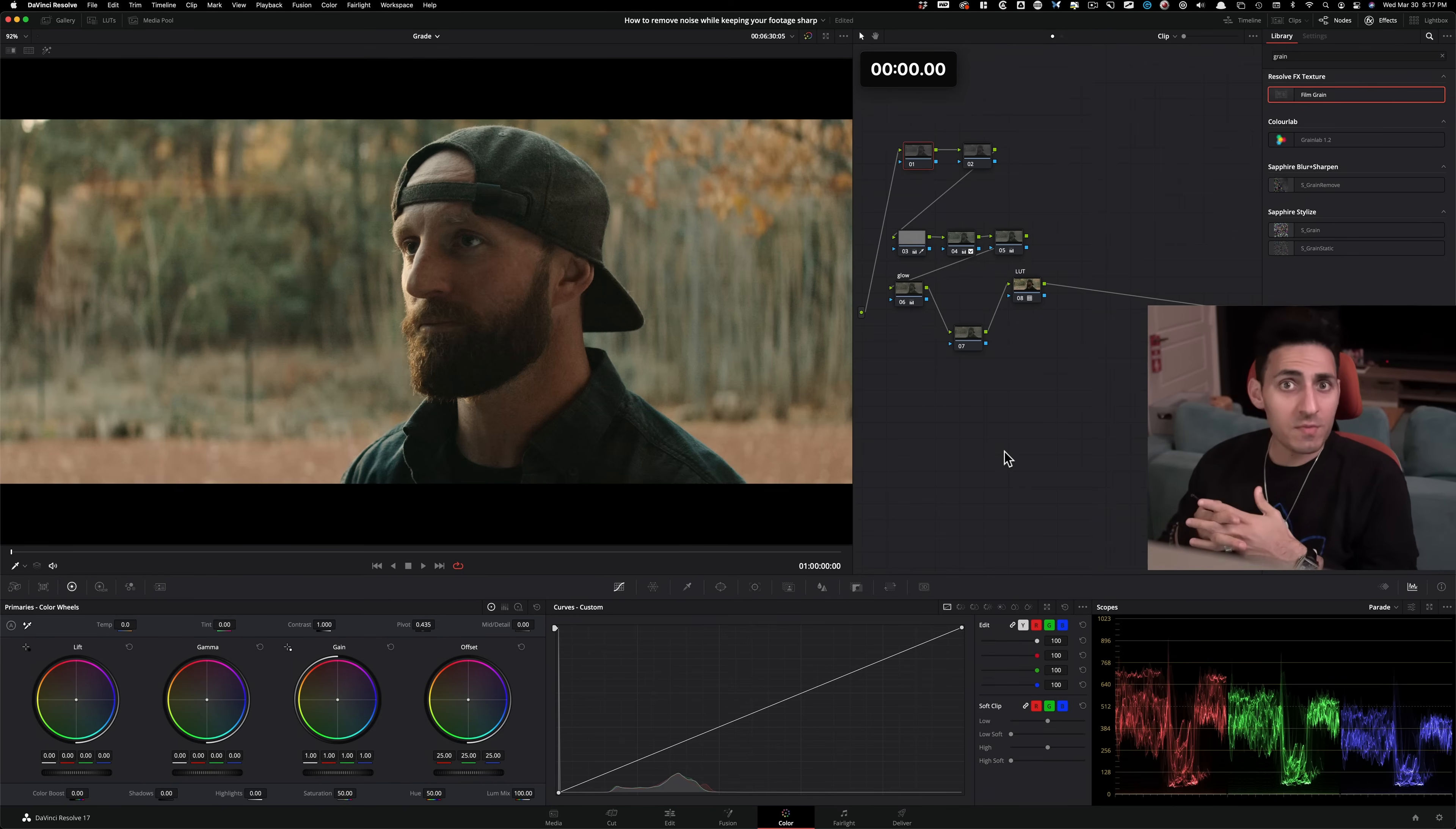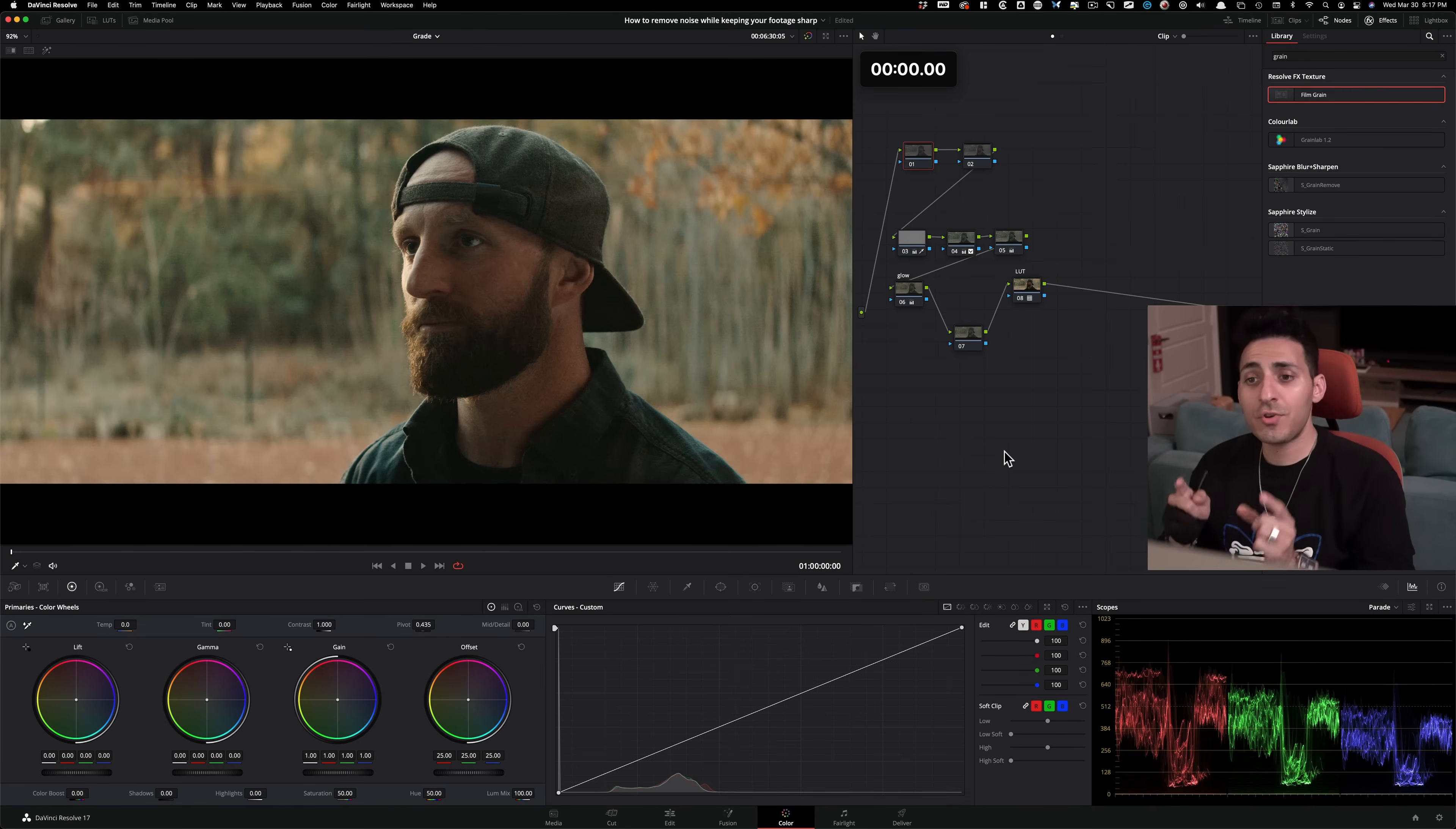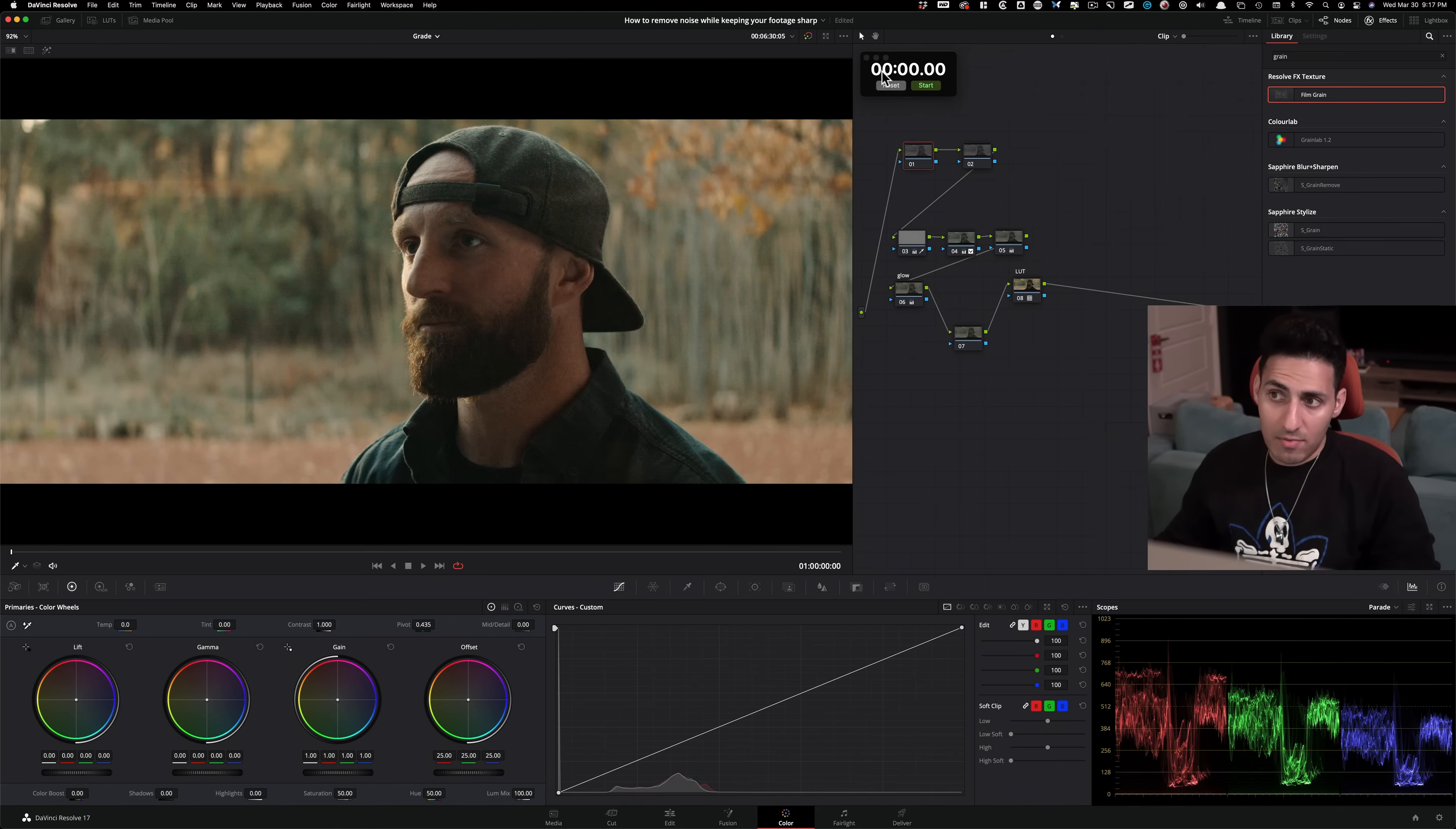When most people use noise reduction, their images get super plasticky and unrealistic. I'm gonna show you how to do it the right way, how to do it the pro way, and we're gonna get it done under two minutes. That's why we have a stopwatch here.